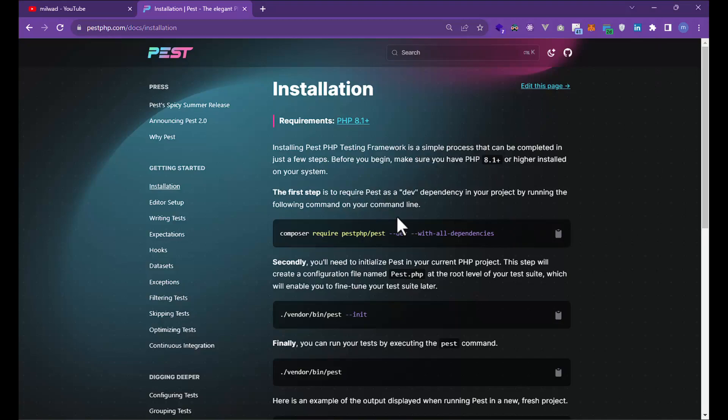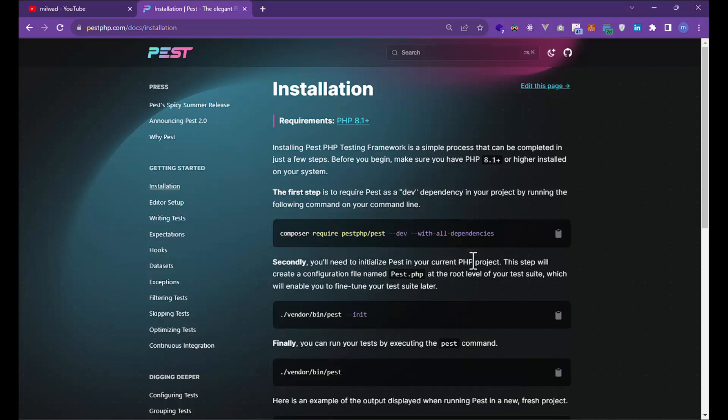It's better to add a testing framework in development mode with all dependencies. Let's see the installation.